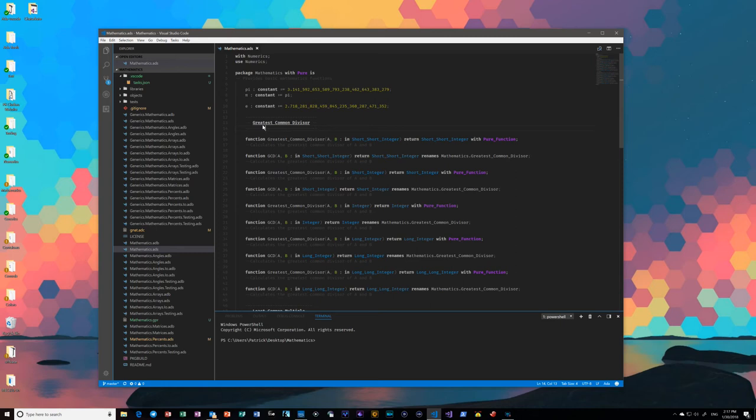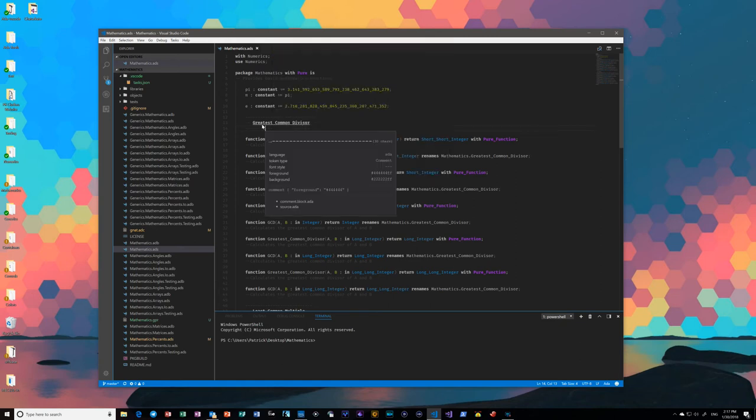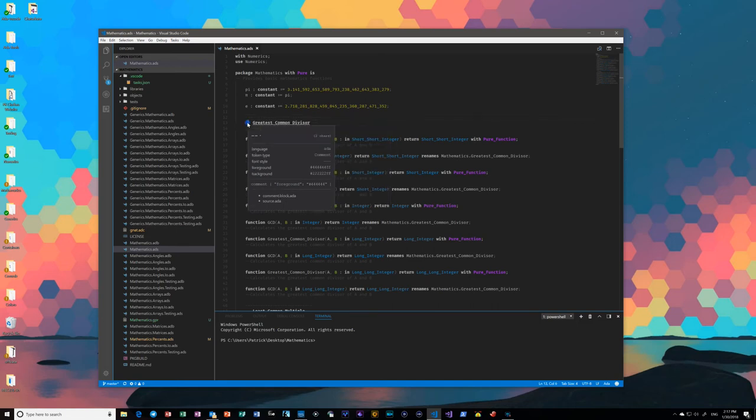There is specific highlighting for those, as you can see. They are marked as a comment block,